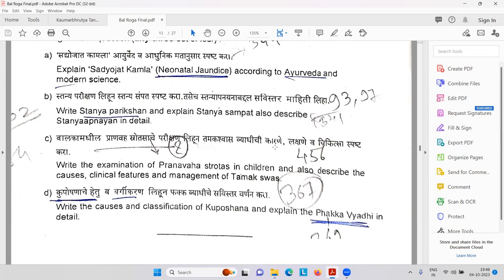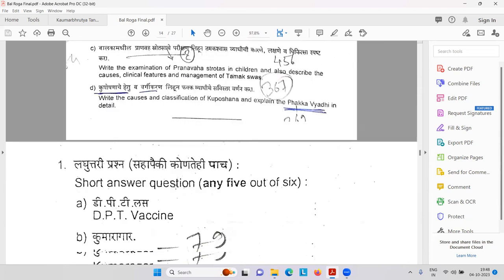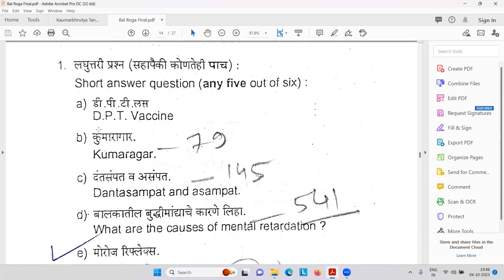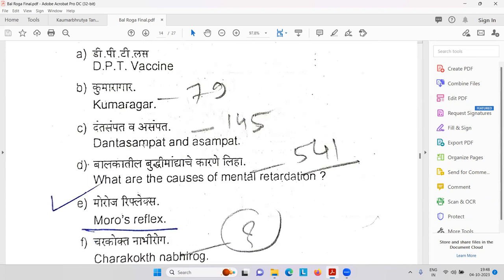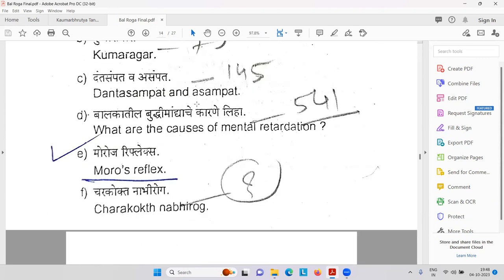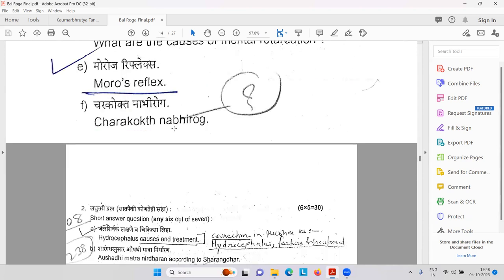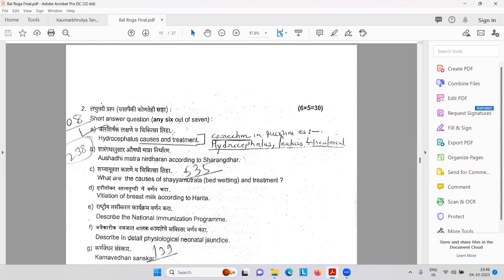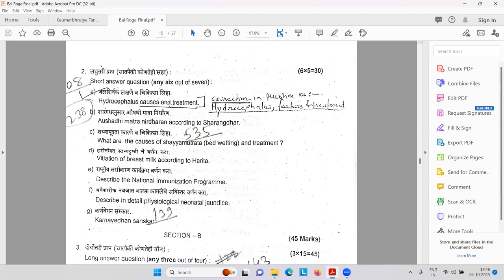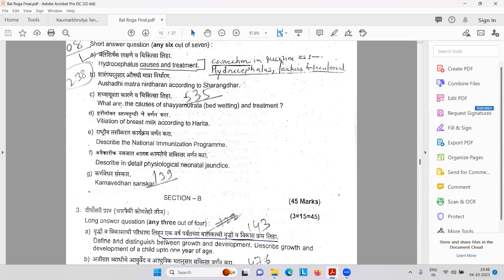Then Pranava Srotas Parikshan and Tamakashvasa — bronchial asthma, symptoms and management. Then Kuposhana and Fakta Vyadi like rickets. DPT — diphtheria, pertussis, and tetanus vaccine. Kumaragar. Dantasampath and Asampath — good and bad teeth. Then Buddhimandha — mental retardation. Moro reflex. Charakokt Nabhi Rog. Then Jalashirshak — hydrocephalus, causes and treatment. According to Sharangdhara — Aushadi Matra, dose of medicine. Shaiya Mutrata — bed wetting.